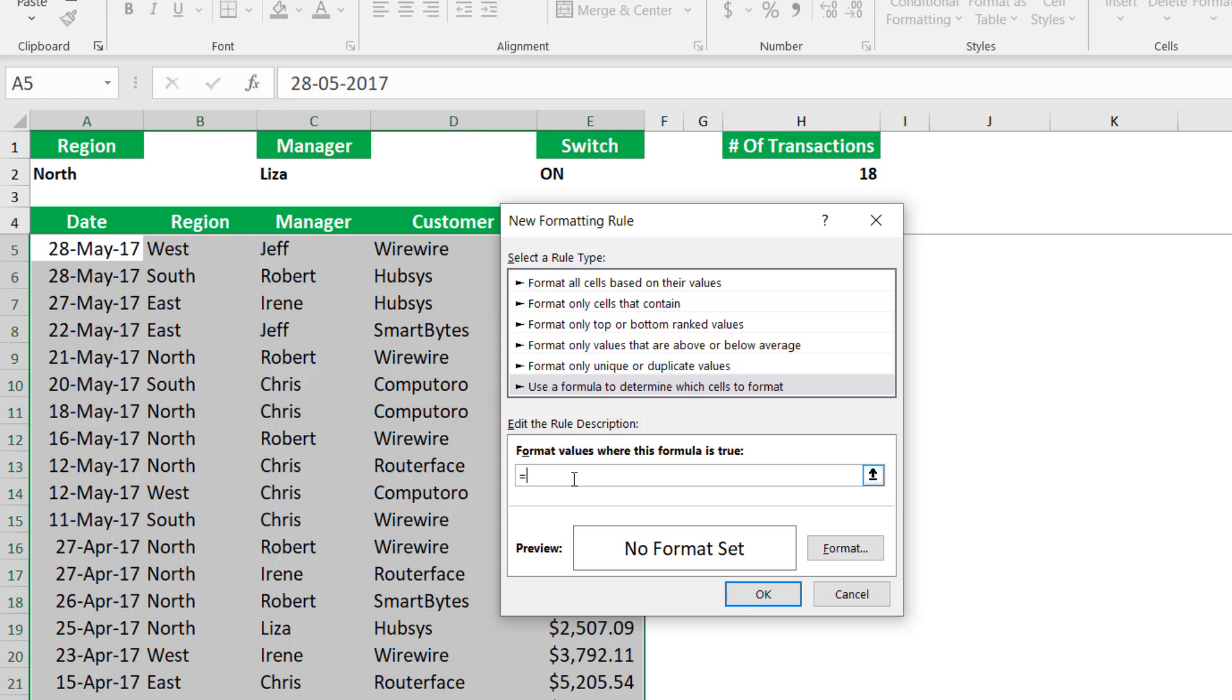So I start by typing an equal sign. And because I have more than one condition, and I want all the conditions to be met simultaneously, then I'll be typing AND. I want to put all my conditions, all my logical tests in an AND function.